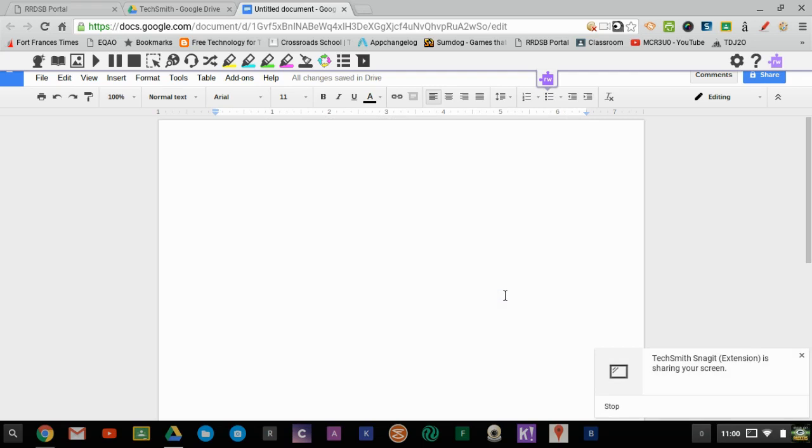When students are signed into their Chrome browser, they will all have access to the Read&Write toolbar, which has a lot of cool features that they can use in Google Docs and while just being on the internet.